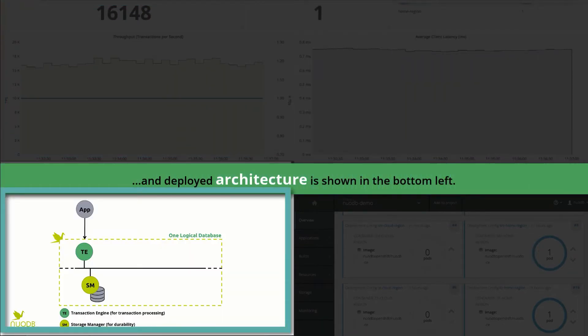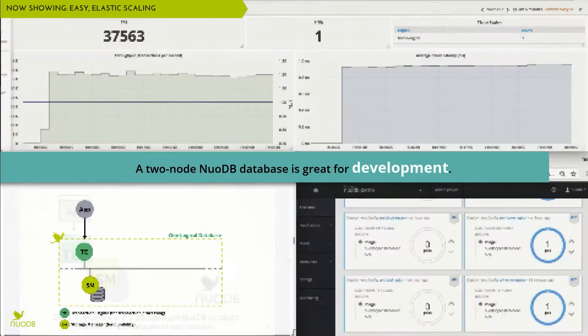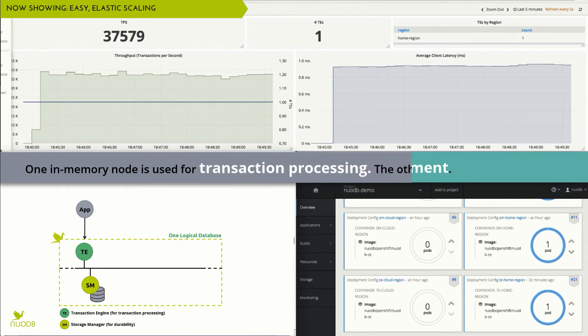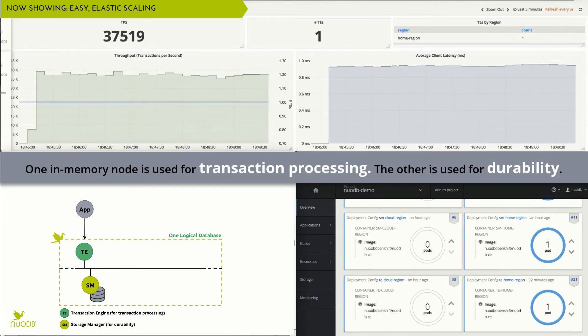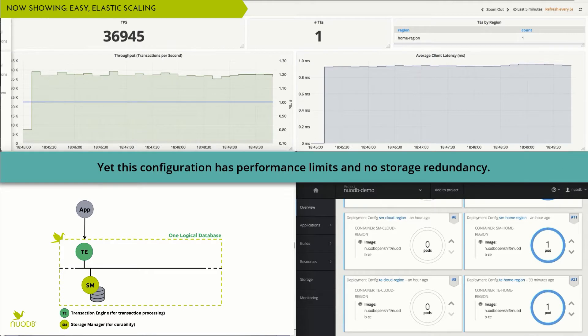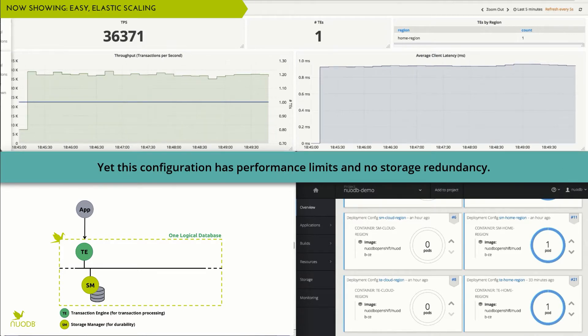In the lower left, we see a logical topology of the NuoDB deployment. In the simplest NuoDB configuration, we have one in-memory transaction processing node, called a transaction engine, and one storage manager for durability.